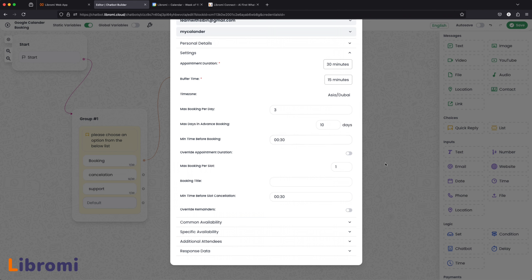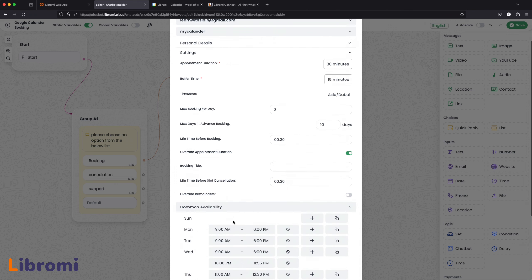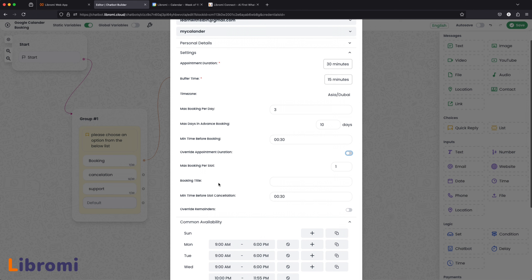Next, Override Appointment Duration. We will select this. For example, we have a common availability — 9 to 6 is a slot. With Override Appointment Duration selected, 9 to 6 is a single slot. That is why we will split it up into 30-minute segments. In the booking title, for example, we have 'Doctor Consultation.' In the title, there will also be an invitation sent to the user's email.